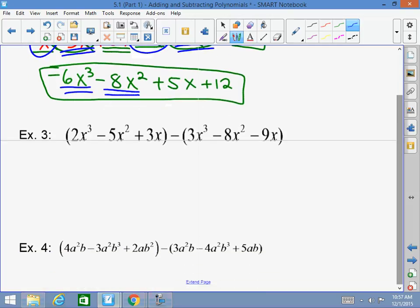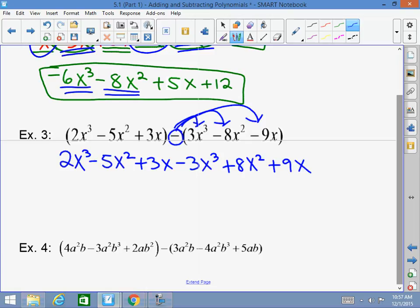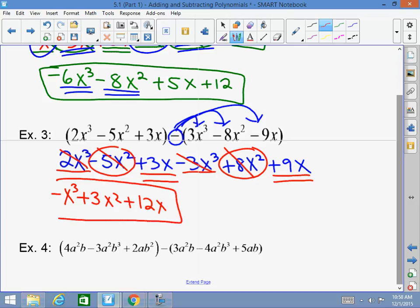This would be a cubic four-term polynomial. Let's do another — I've got a negative, so I have to distribute. So I've got 2x cubed minus 5x squared plus 3x minus (negative 3x cubed plus 8x squared plus 9x). Distribute the negative: 2x cubed minus 5x squared plus 3x minus 3x cubed plus 8x squared plus 9x. I don't skip steps. Combining like terms: 2x cubed minus 3x cubed is negative x cubed; negative 5x squared plus 8x squared is positive 3x squared; 3x plus 9x is 12x. This is a cubic trinomial.